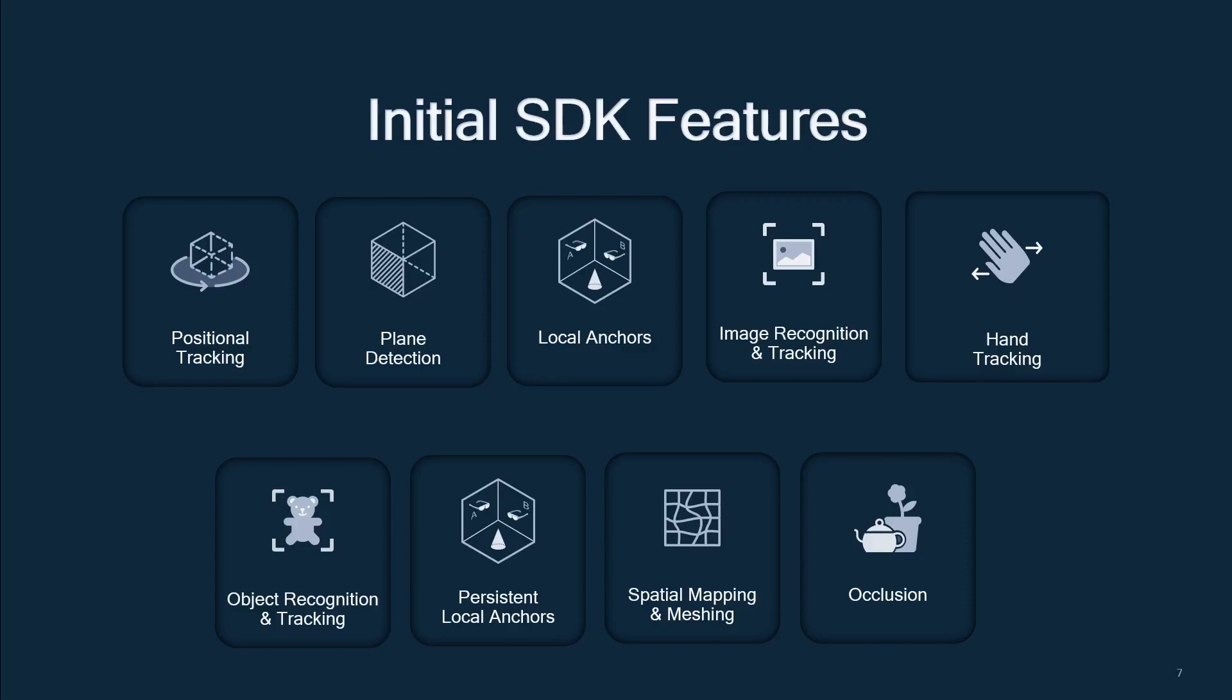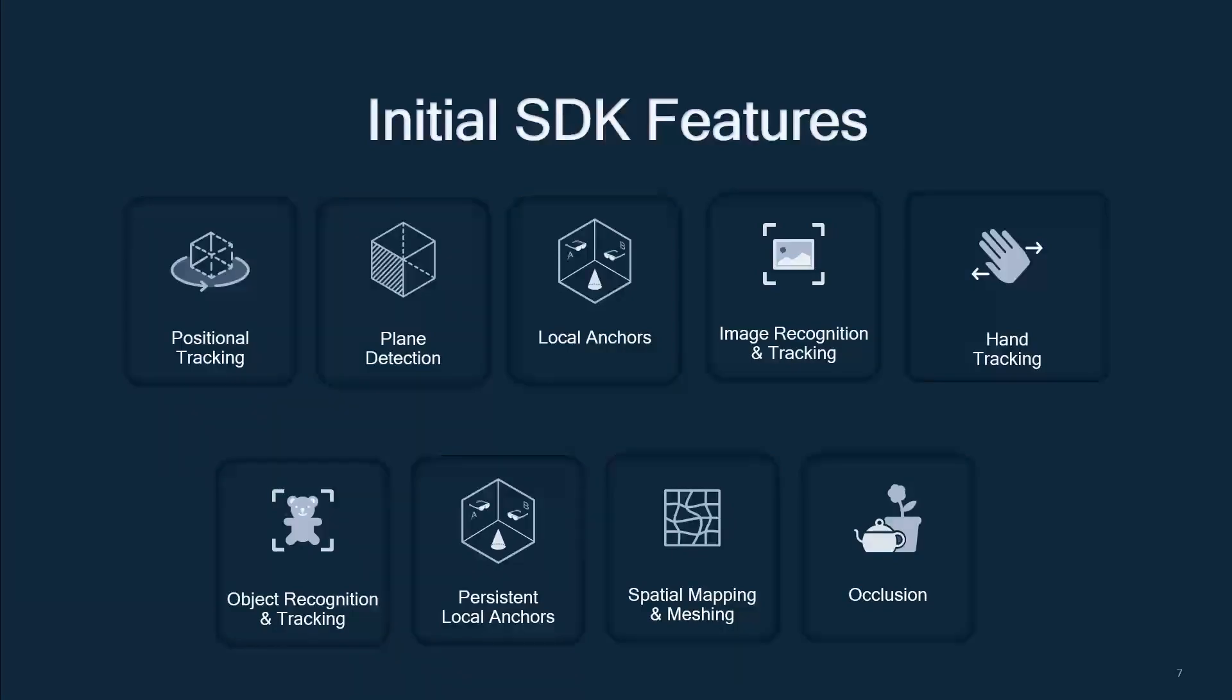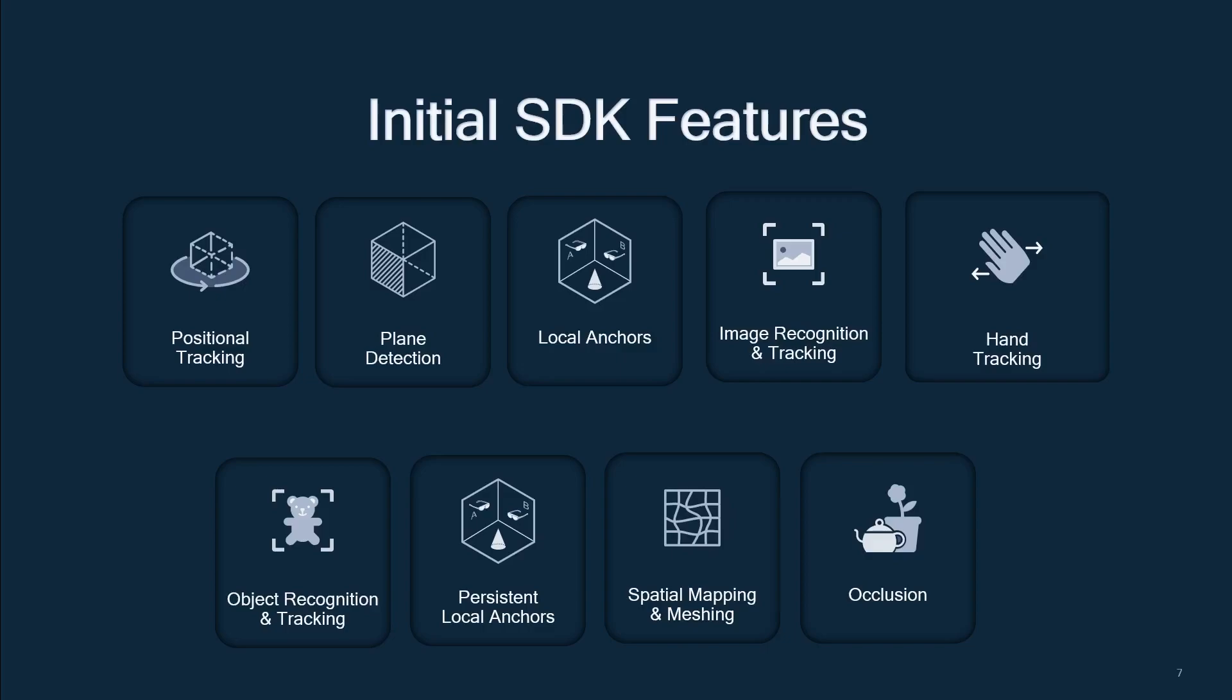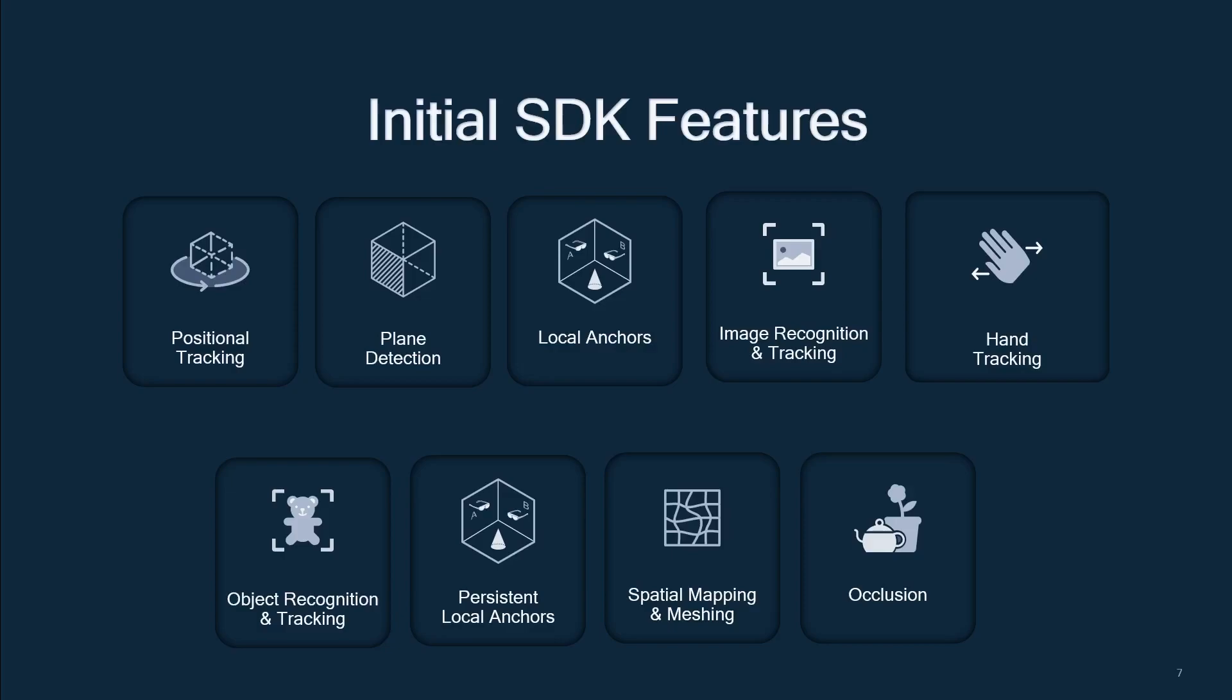Local anchors enable AR content to be placed in a spatial space at a given position and orientation. Positional tracking persists locally over the session. Image recognition and tracking enables the recognition and tracking of image targets in order to augment physical images with digital content. This means you can have things like images or QR codes that are in no fixed position in the 3D world but actually can move about, and you can get updates on their position and orientation.